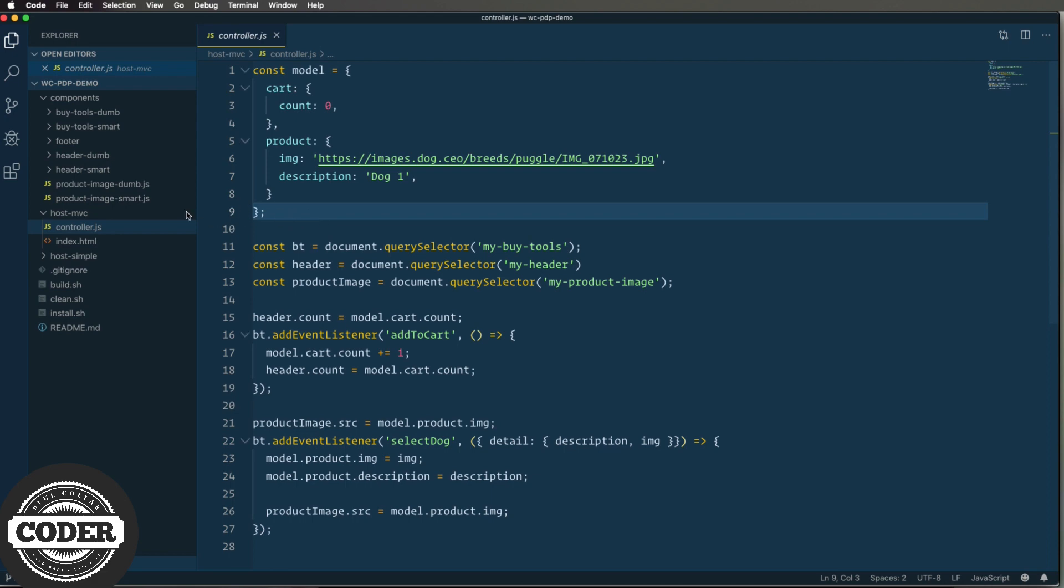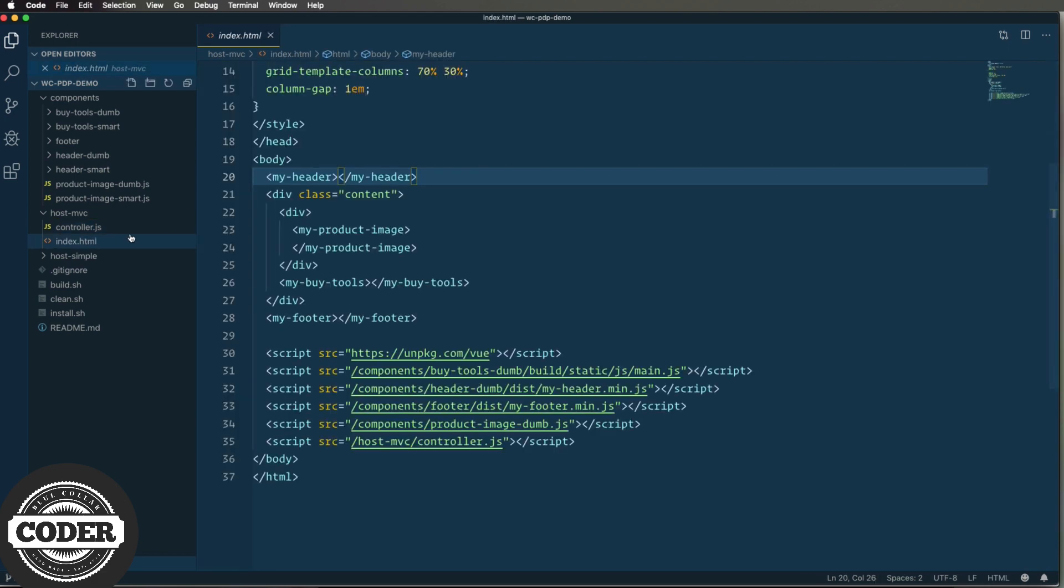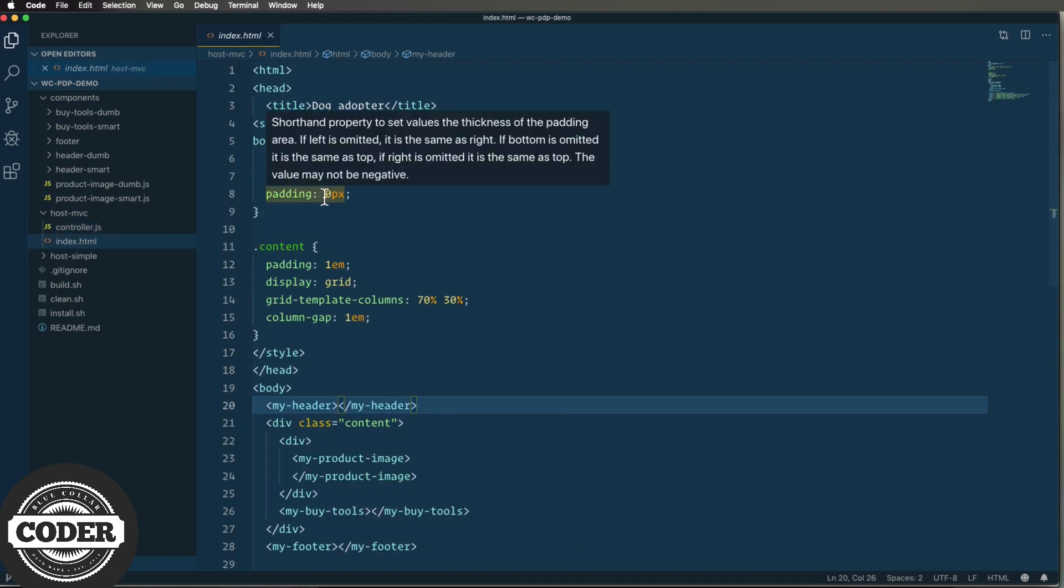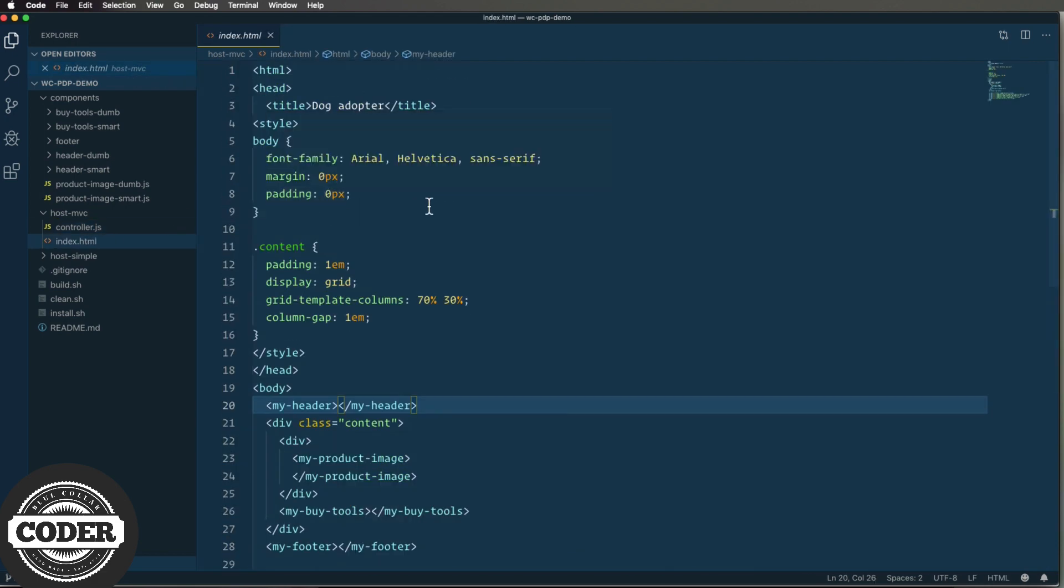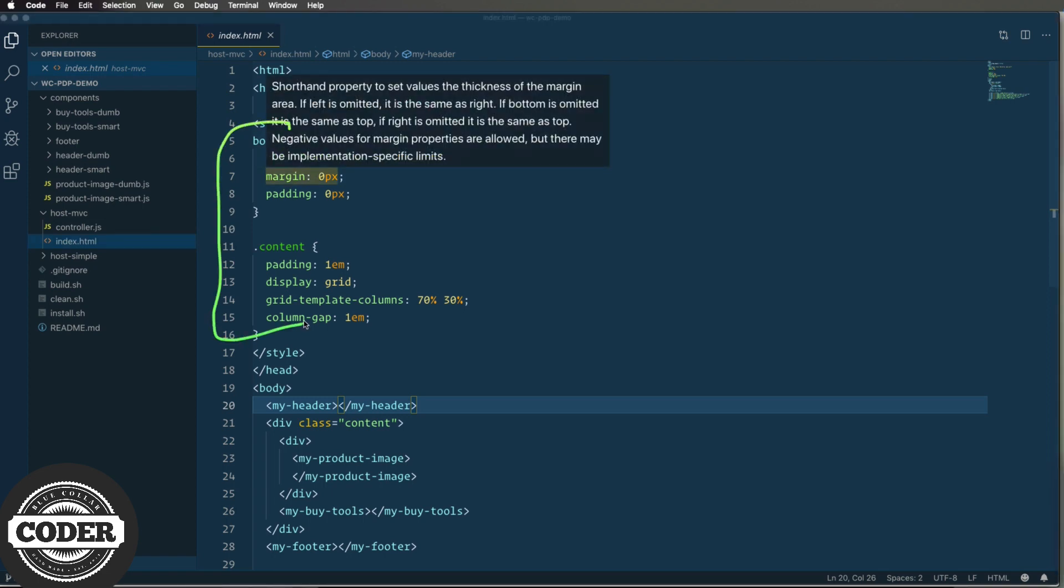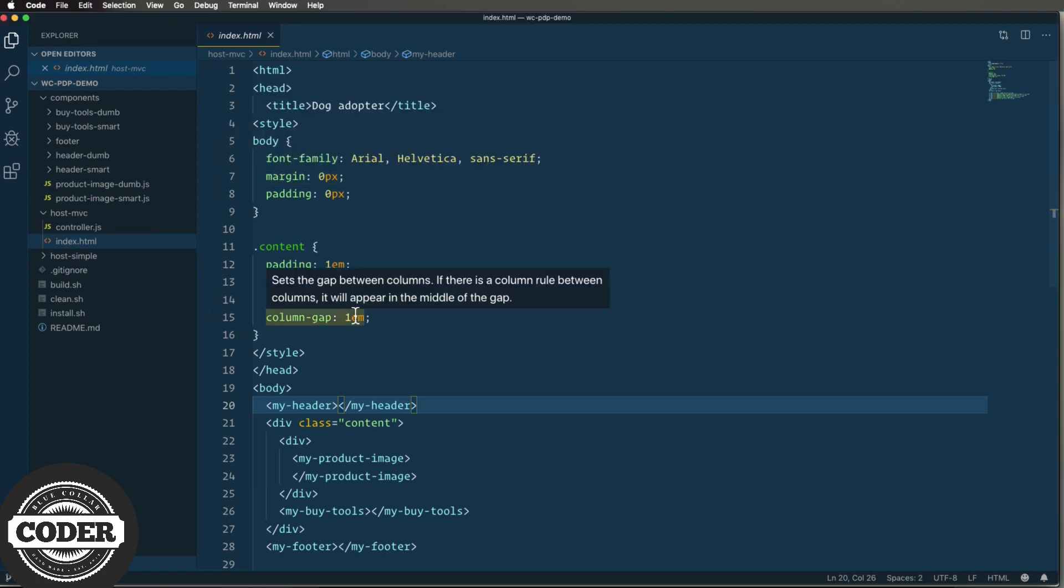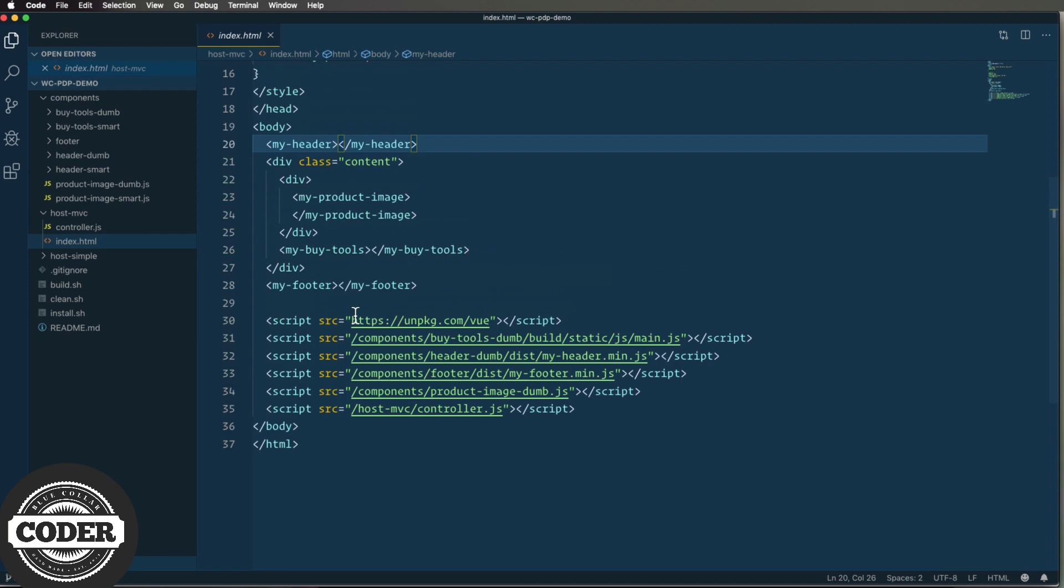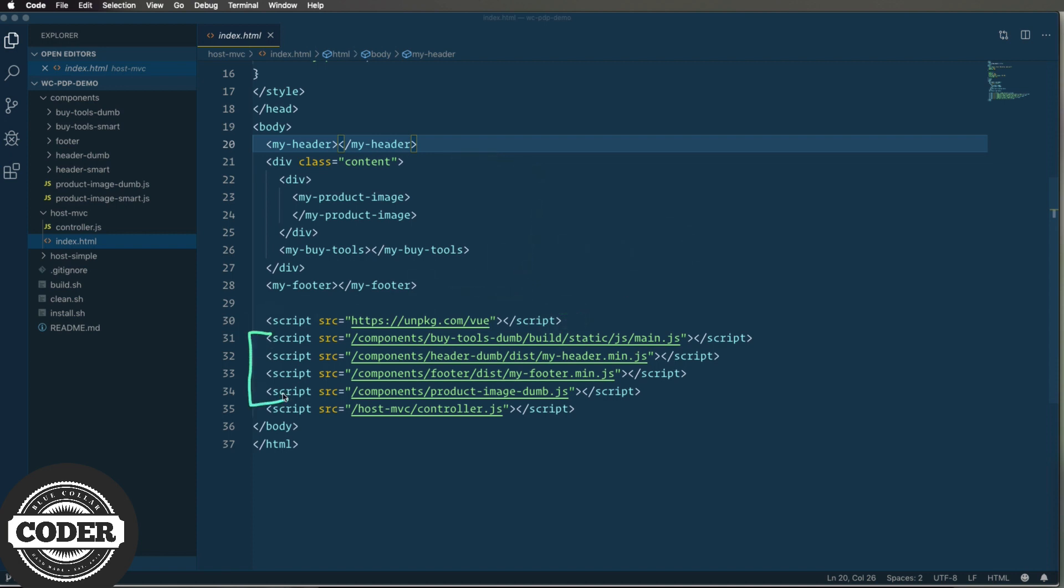Next we go over to index.html. This is the host page. At the top we have a little CSS to just set up the grid layout and then we have our tags, our custom elements, down in the body. Then we bring in externalized Vue for the Vue components and we bring in our component code and finally the controller code. So when it comes to putting components on the page, we've looked at three different approaches: open components, single spa, and now web components. And this is by far the easiest way to put components on the page. It's just HTML.